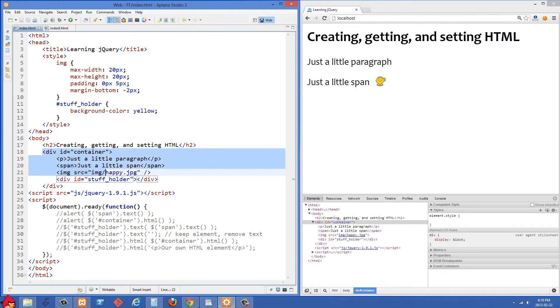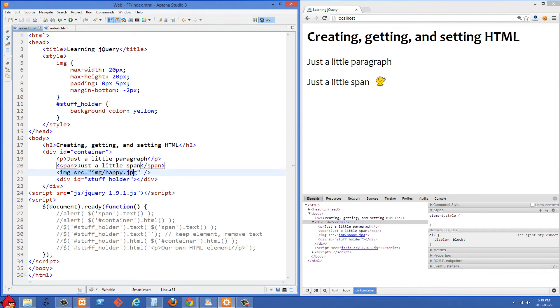So what we have here is a div with an ID of container and we have a paragraph inside of it, we have a span inside and an image tag, and we also have another div called stuffholder and we're going to use this to place some HTML inside of it.